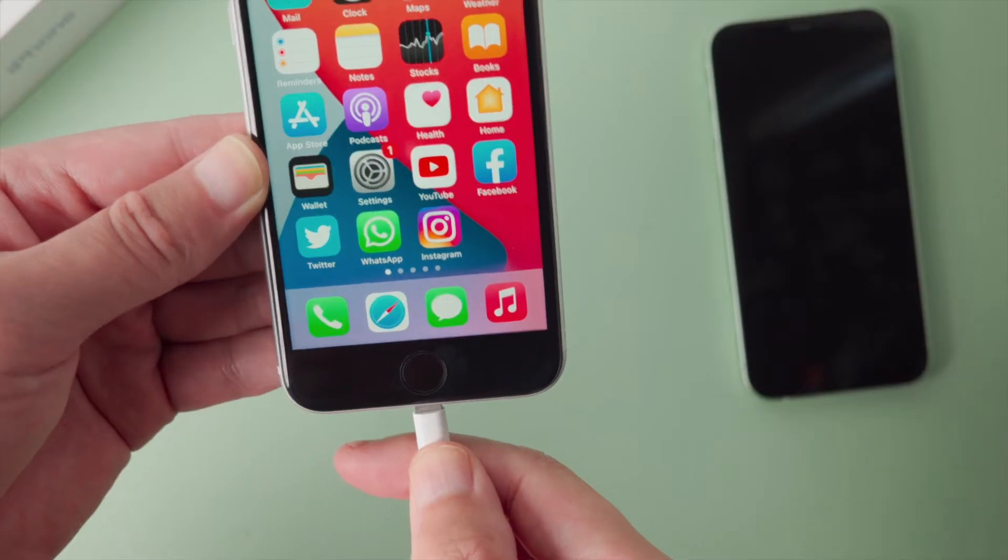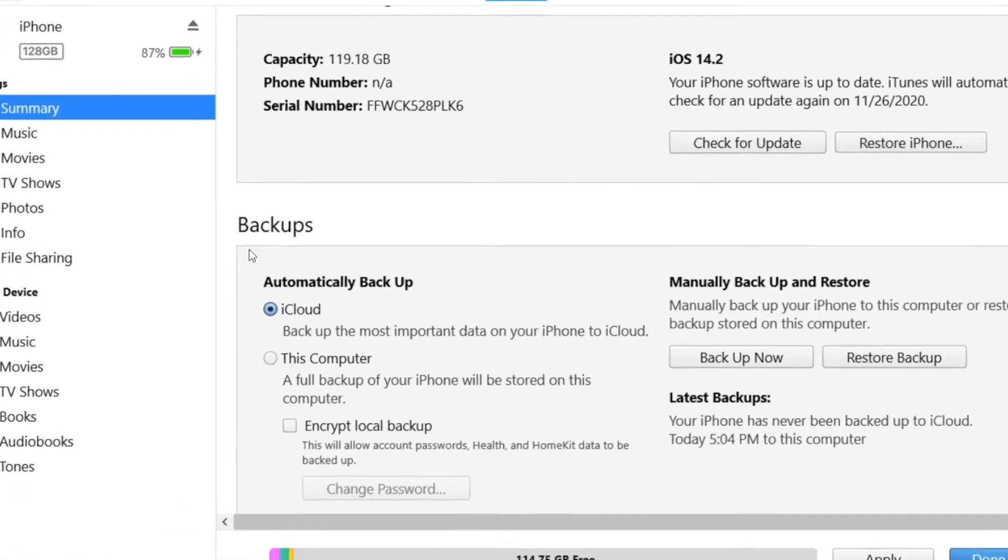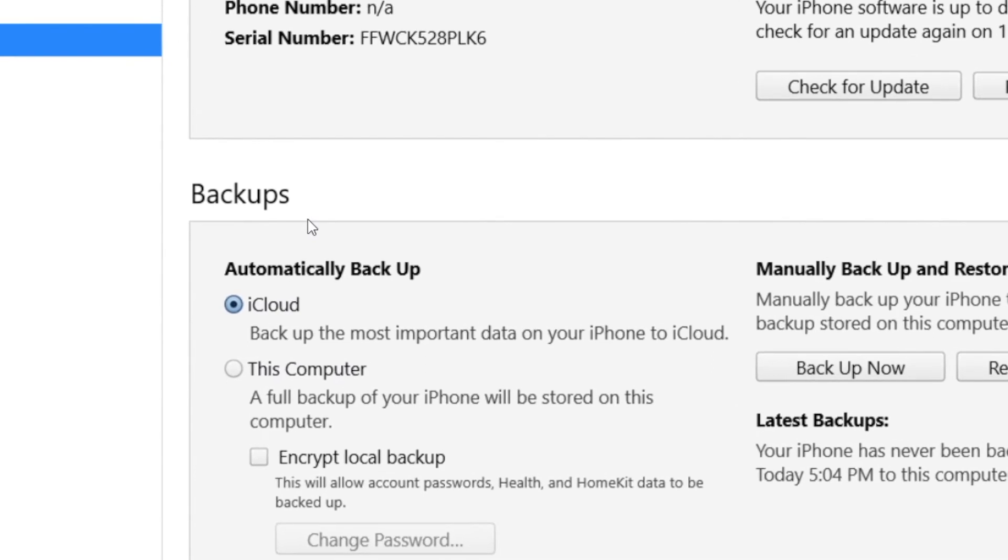So plug your phone in once launched, then head over to backup, tick backup to this computer, then hit backup now.